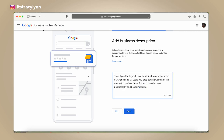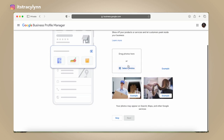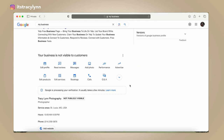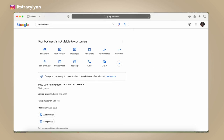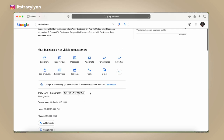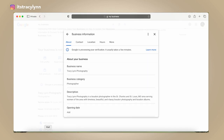Make it very clear what you do. For example: 'Tracy Lynn Photography is a boudoir photographer in the St. Charles and St. Louis, Missouri area serving women of the area with timeless, beautiful, and classy boudoir photography and boudoir albums.' Notice I'm using the areas, and also the keywords: boudoir photography, boudoir albums, boudoir photographer. Then go in and add your photos. It says Google is processing your verification — usually takes a few minutes, so your profile won't be publicly visible yet, but you can start working on the back end and adding pieces to the business.